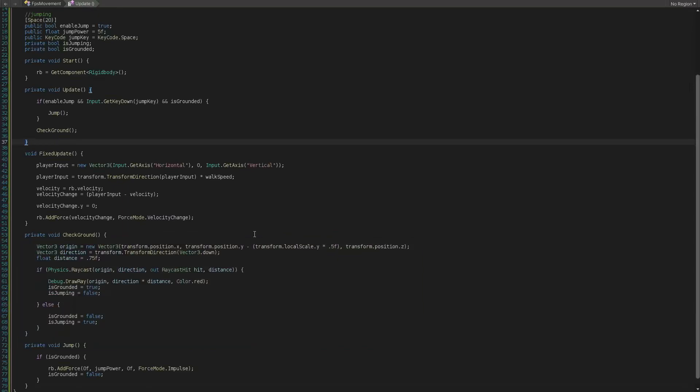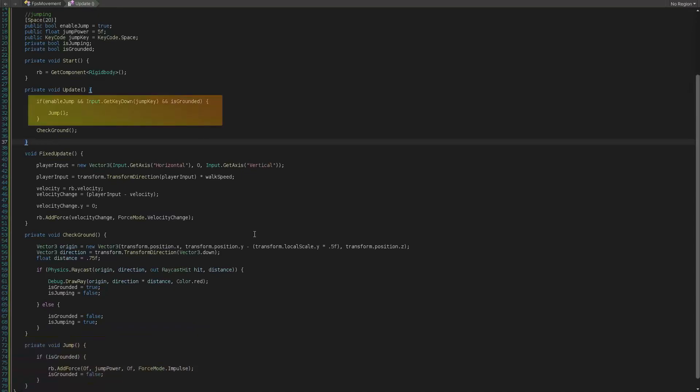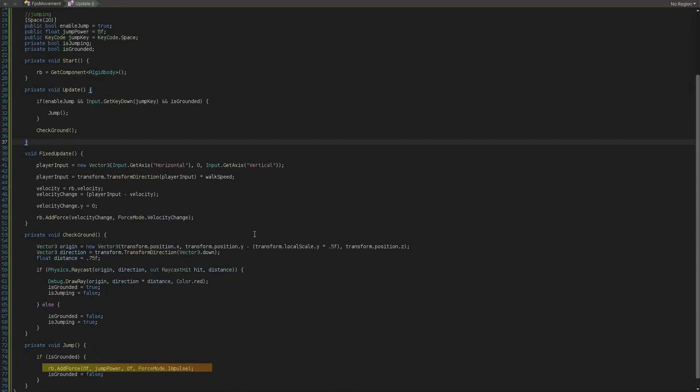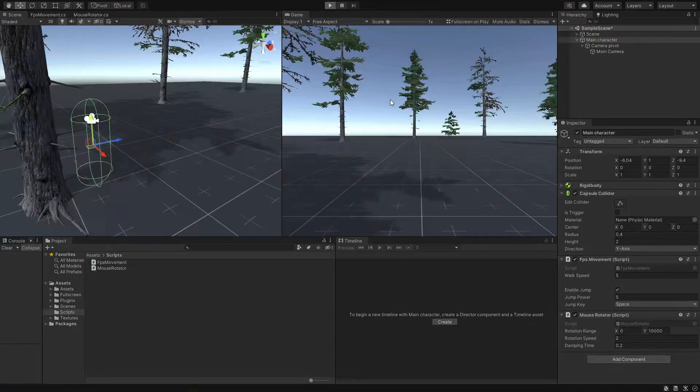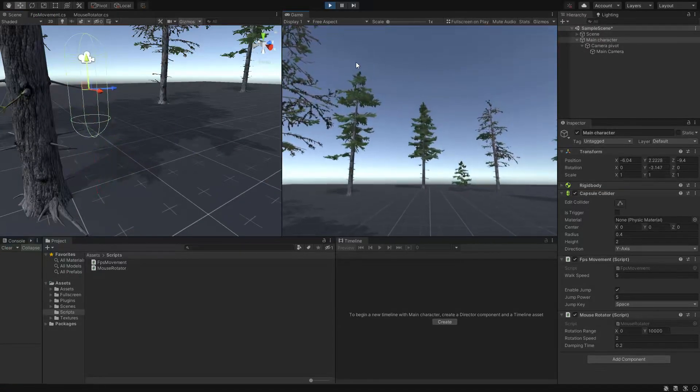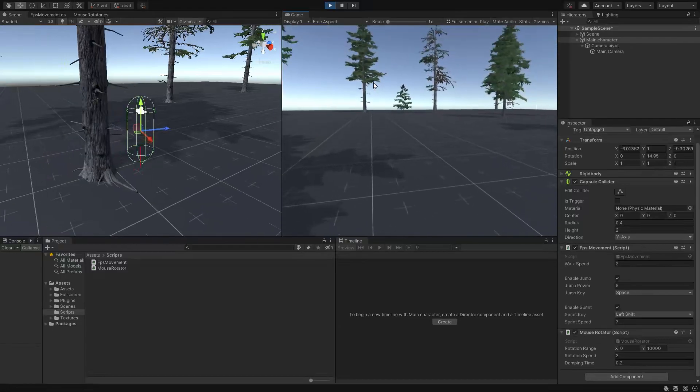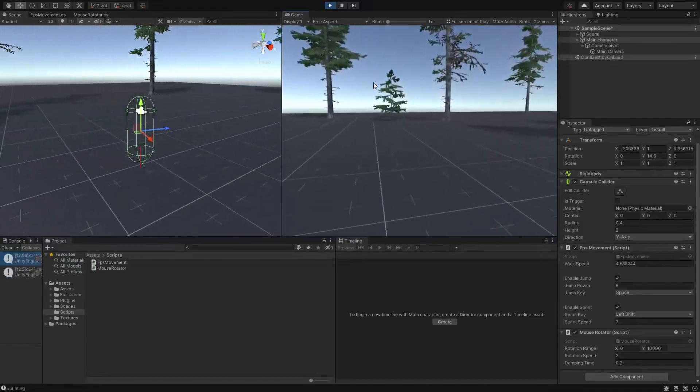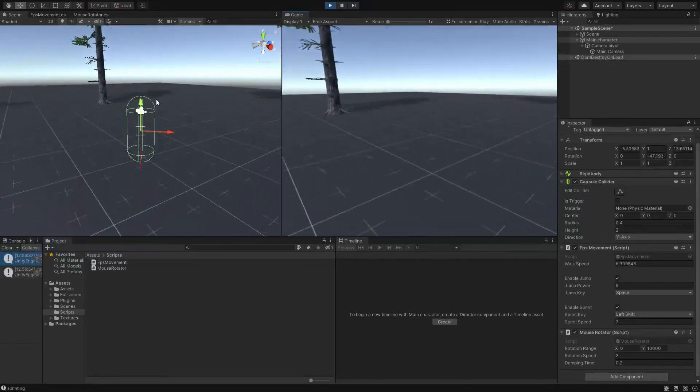Alright now let's create the actual jump logic by creating a function called jump and call it in update method like this. Now inside the jump function body we will double check for being on ground and then we will add a force to our rigid body in upward direction to make it jump. Alright time for adding sprinting.